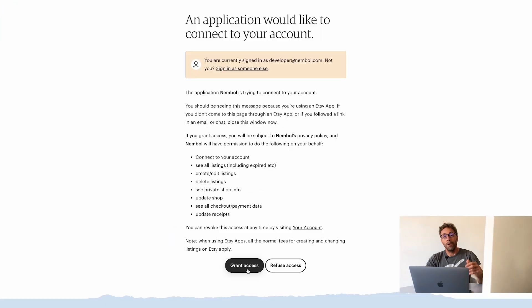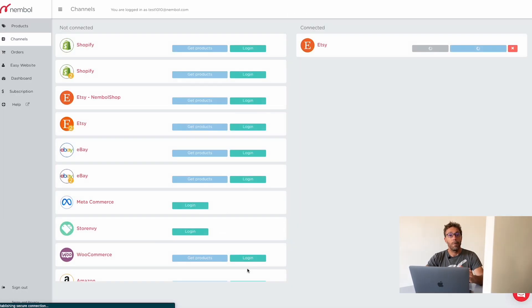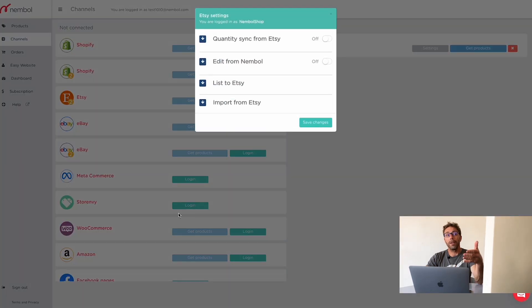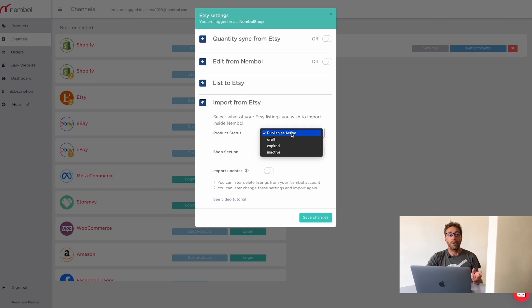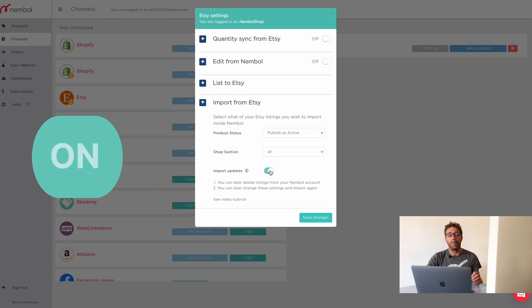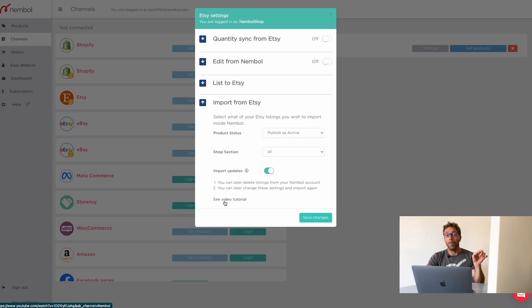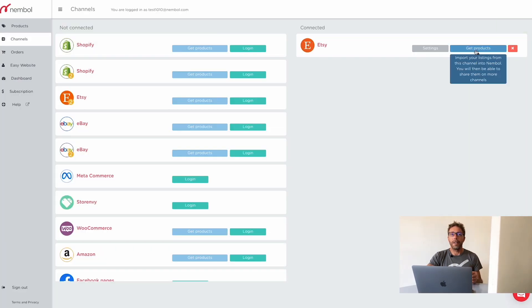I click login. You may read everything and grant access. We're going back to Nemble and Nemble will automatically open the Etsy settings overlay. The setting we are most interested in — I can select the status of the products I want to import. You can choose between published, inactive, draft, expired, and inactive. We'll stick to published, inactive, and all. Import updates is something we activate, but this is an advanced setting which you can see in other videos. Bear in mind there's always a video tutorial at the bottom left. Save changes.